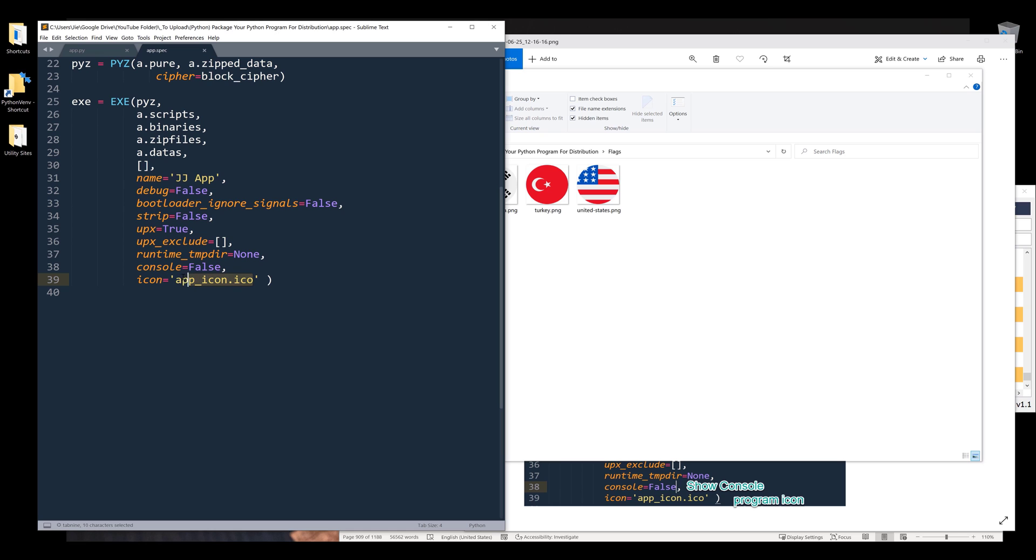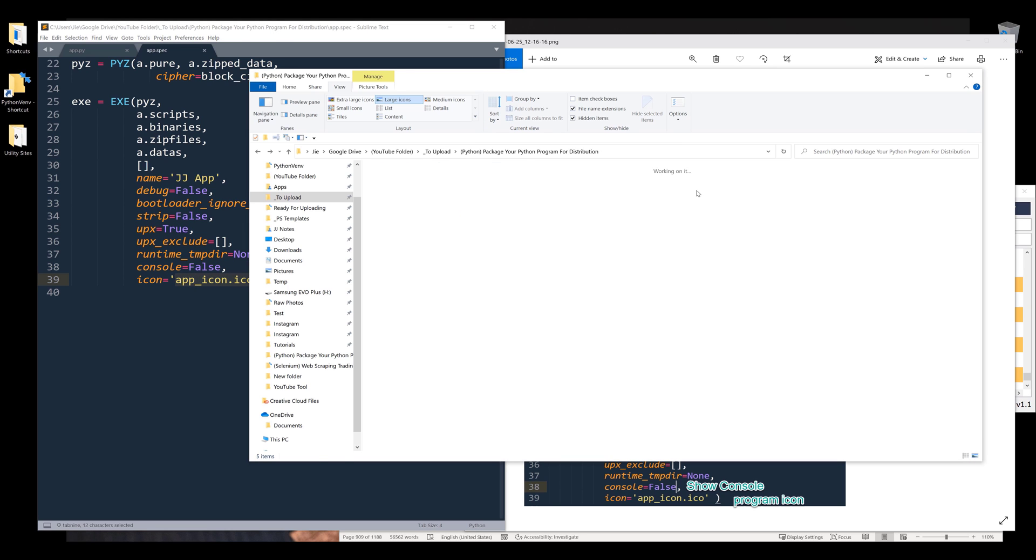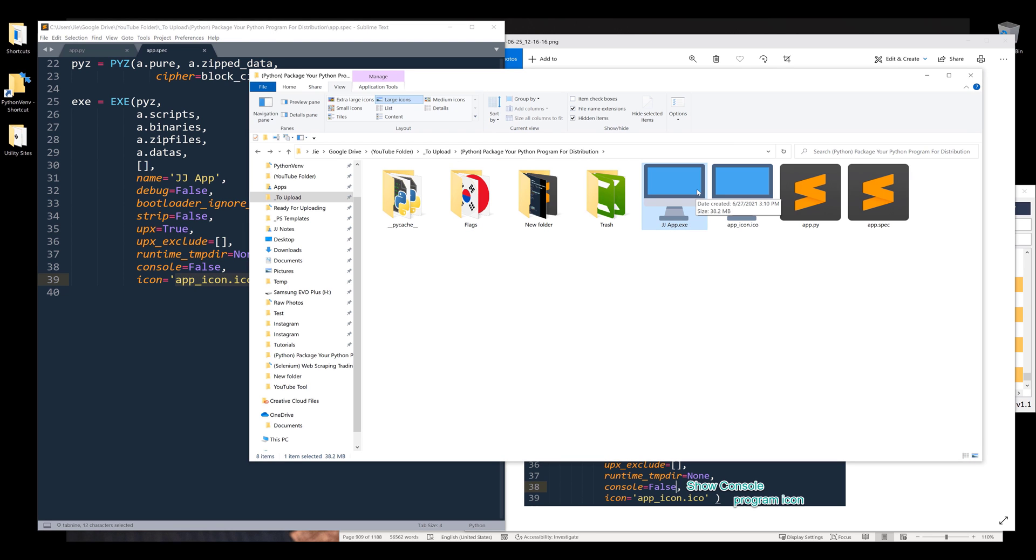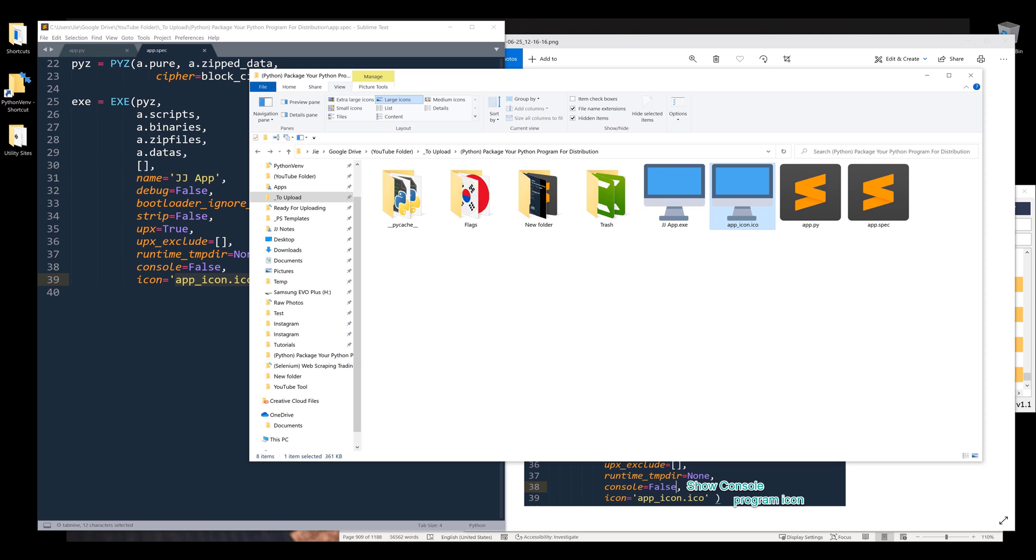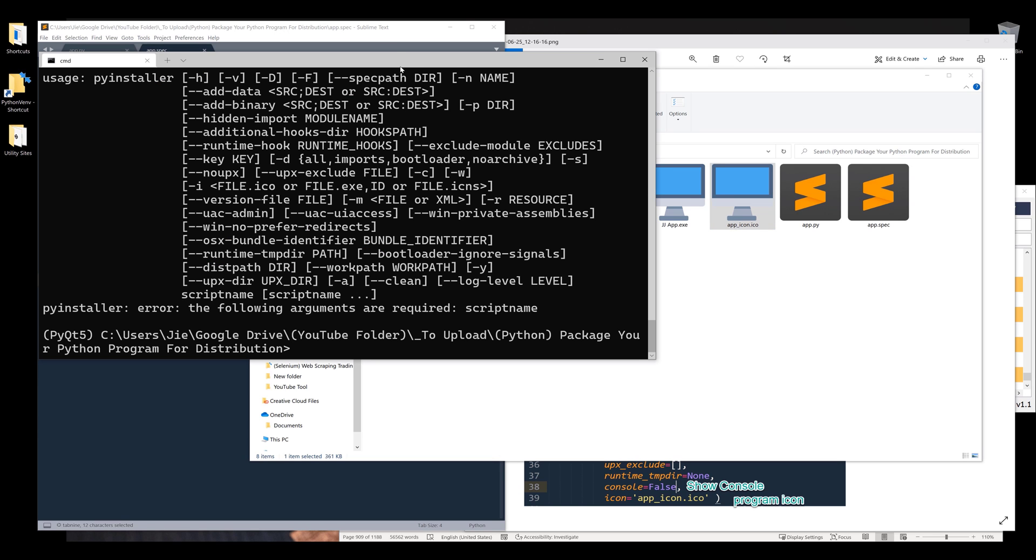The icon is the icon path that you want to use as the program icon. Here I'm using the app icon ICO file as my icon. Now going back to the command line.